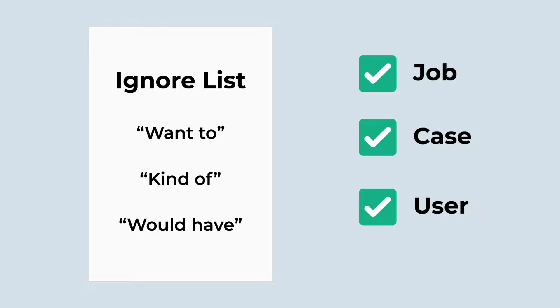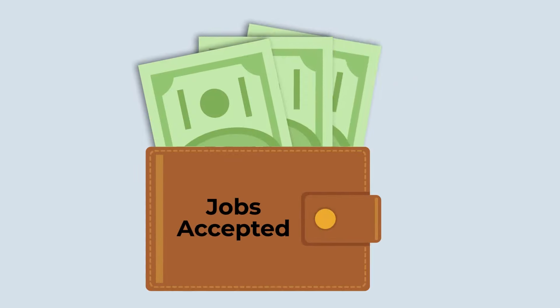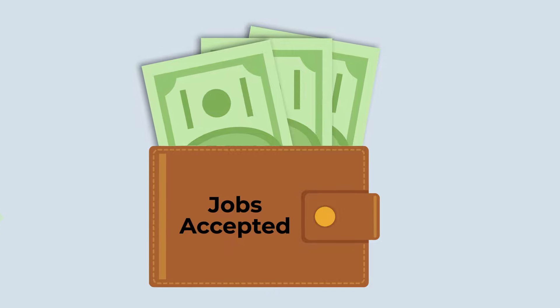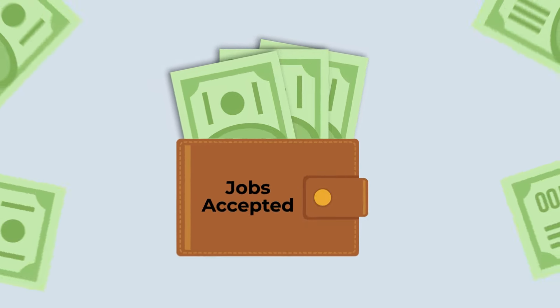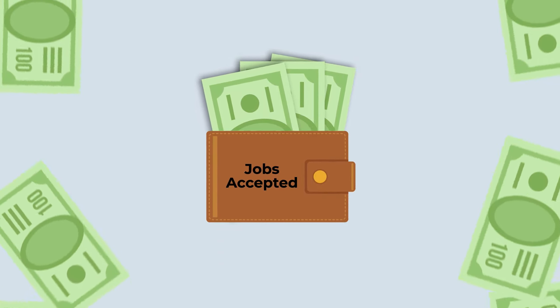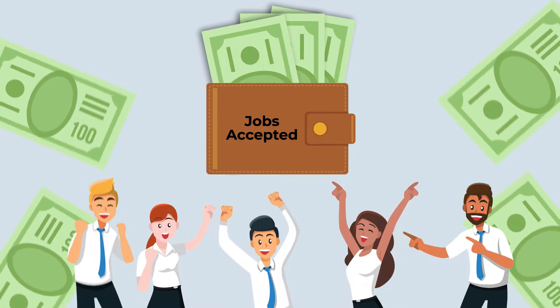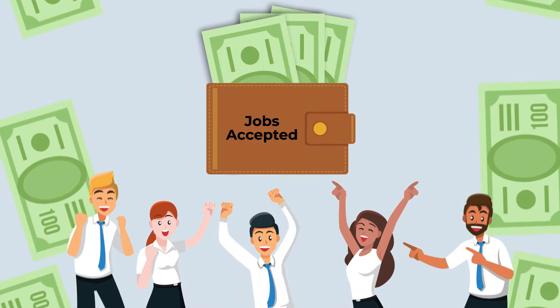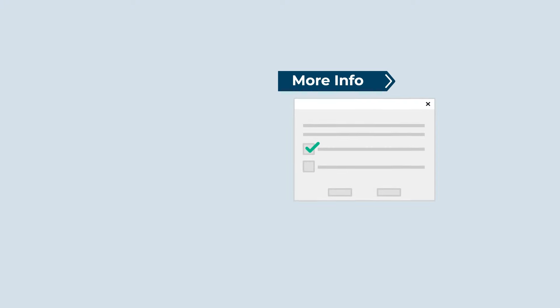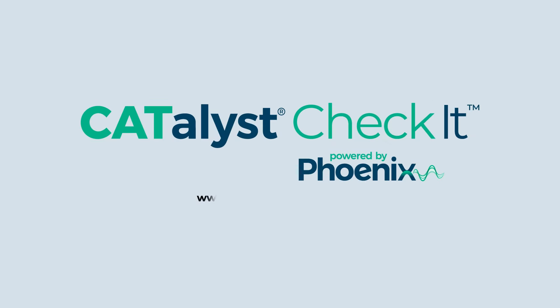When you've captured the correct text with Check It, you can save editing time while creating a high-quality transcript, making your customers happy and saving you time or allowing you to accept more jobs. For more information on how Check It can help you, visit www.stenograph.com/checkit or contact your local sales representative.